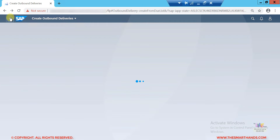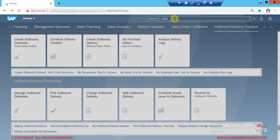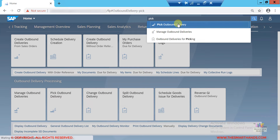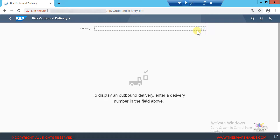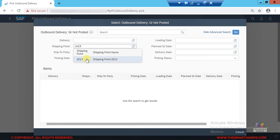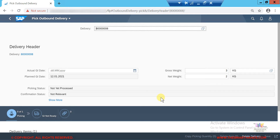Now we need to do the picking. I search for the picking application — either from the search box or by typing 'pick,' which shows all applications starting with pick, including 'Pick Outbound Delivery.' I can enter the delivery document number 800000008, or use the search icon and filter by shipping point ZZ13 and click Go. The only pending document appears, so I select it without needing to remember the delivery number.